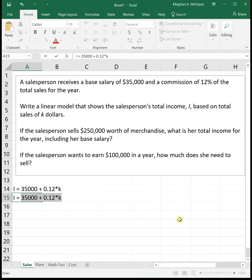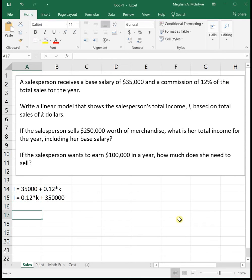Traditionally, we write our linear functions with the slope first and then the y-intercept, but it really doesn't matter what order you have them in as long as you've got your slope and your y-intercept.